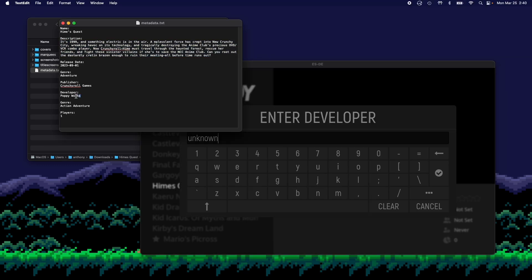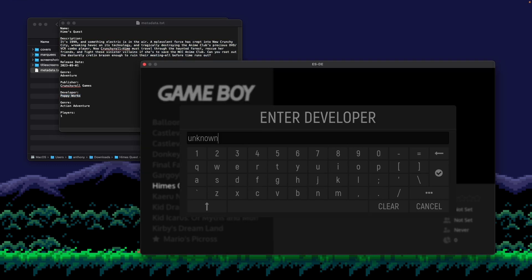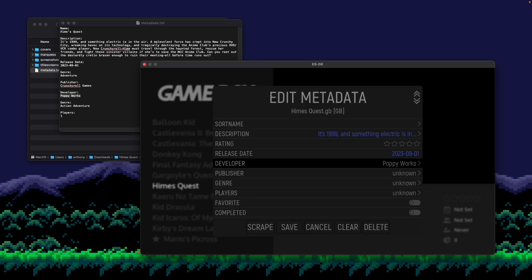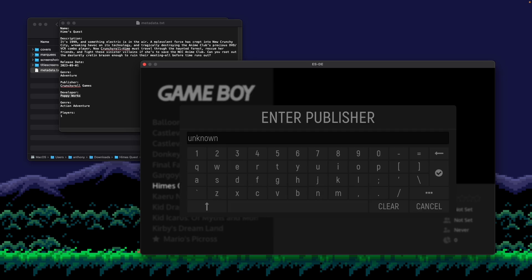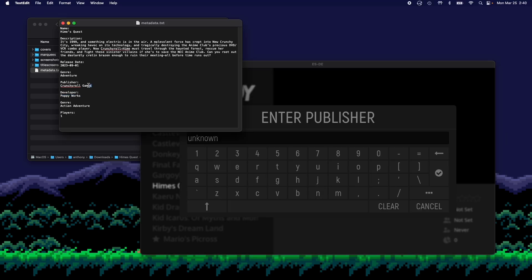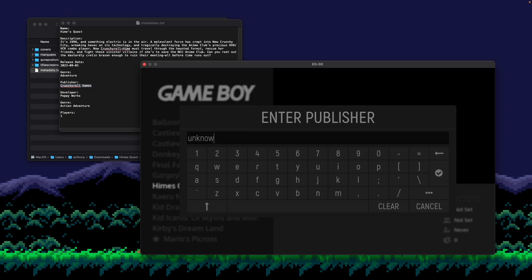Developer was an awesome team called Poppyworks. So I'm going to paste that in as well. And then publisher was by Crunchyroll. So I'm going to paste that in.